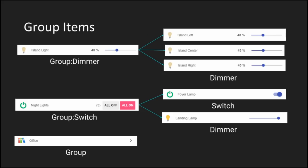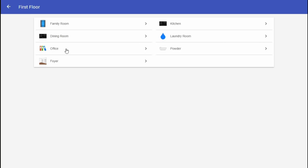The second example is a switch group. Notice that the group switch can control a switch, but also a dimmer. In this case, if I turn the switch off, the dimmer item will be set to 0% brightness. But if I set it to on, it will return to the previous setting, not necessarily 100%. The final example is the organization group. This is a standalone item of type group, which I have named Office. I will use this group to organize all the devices I have in my office.